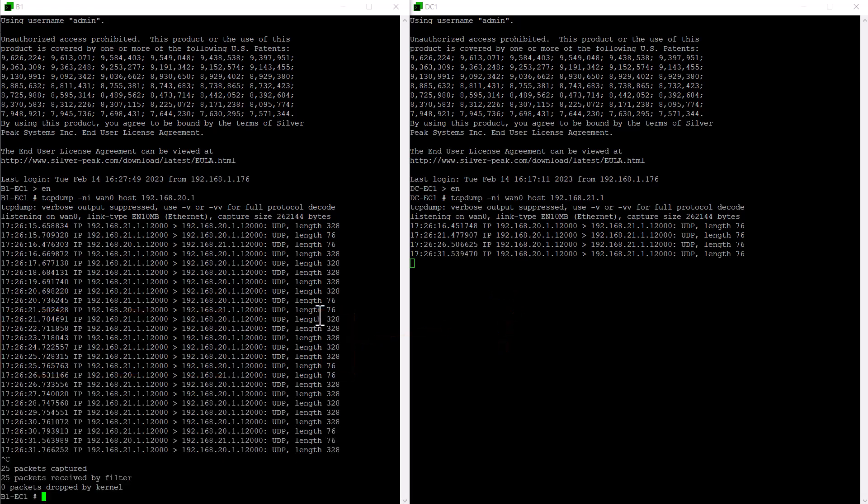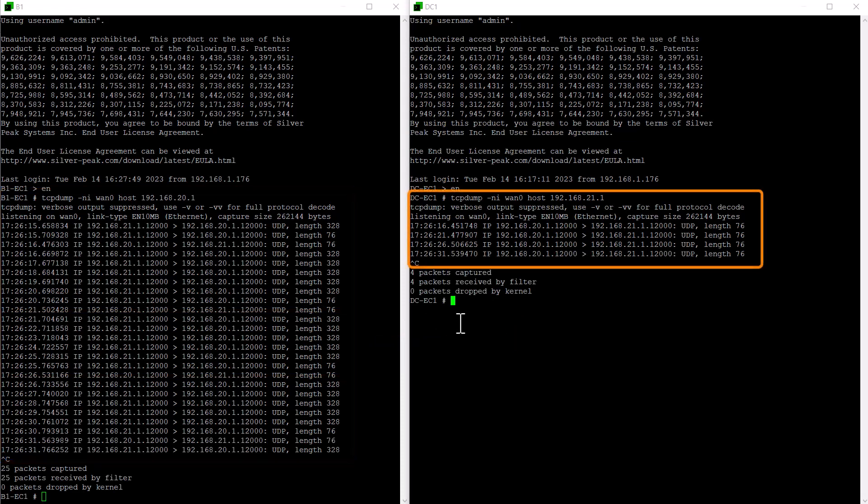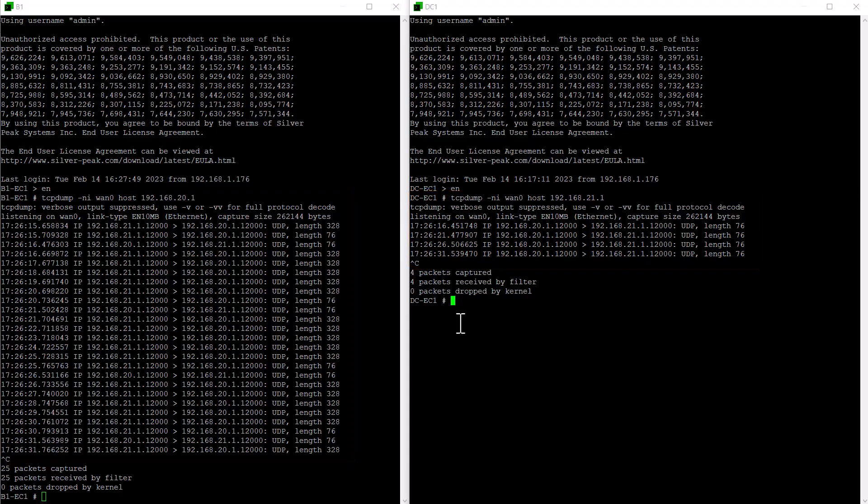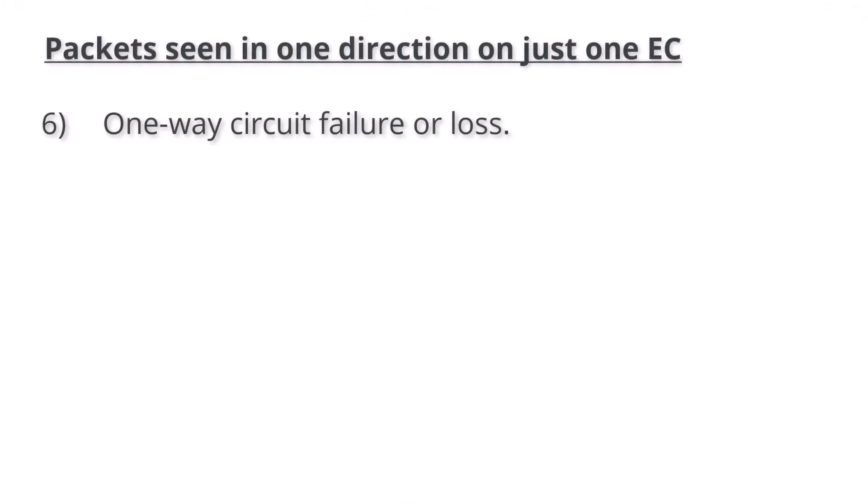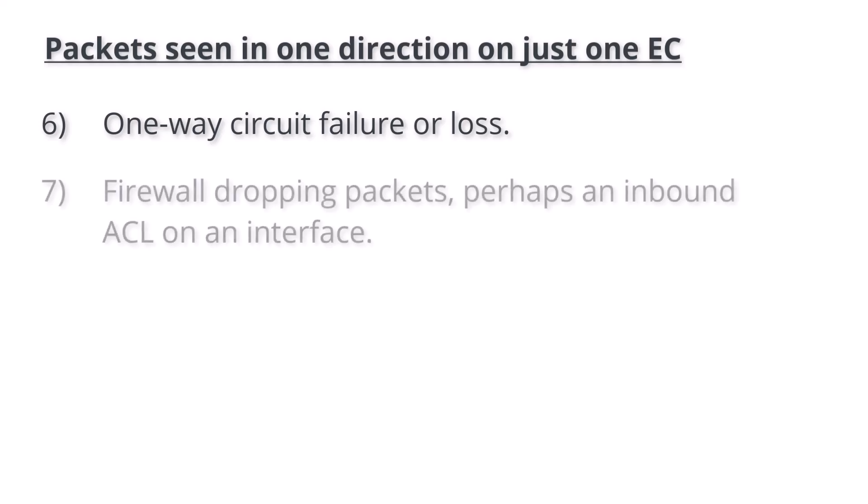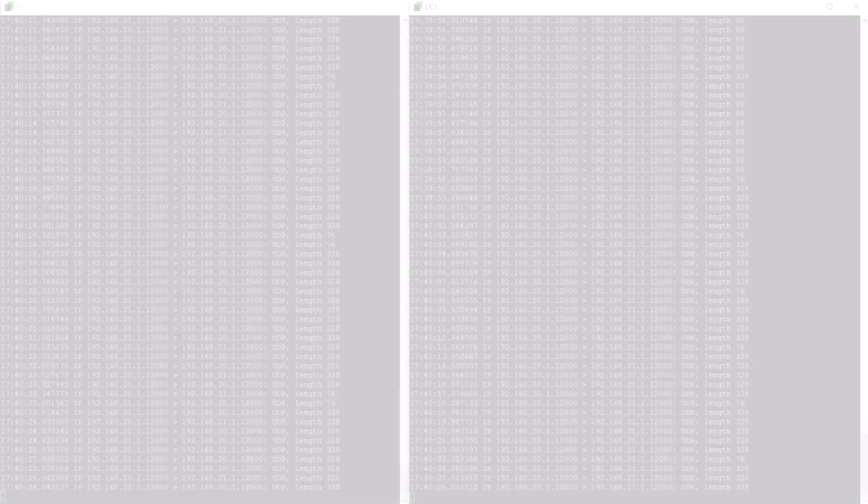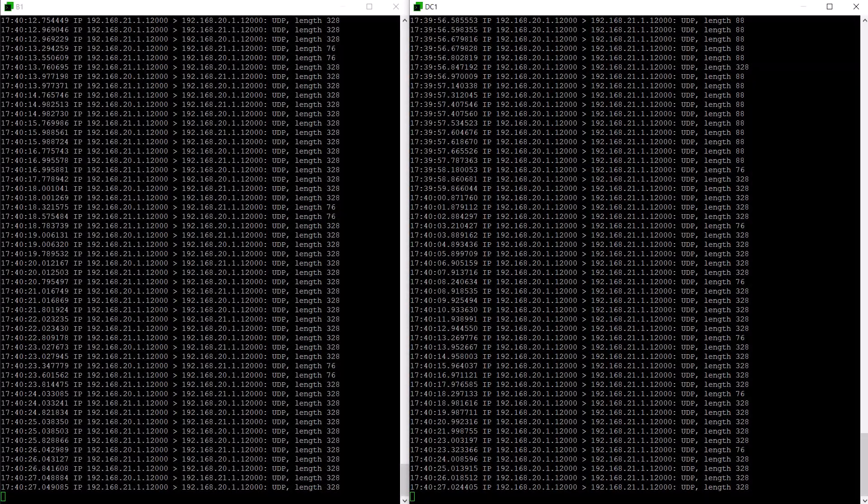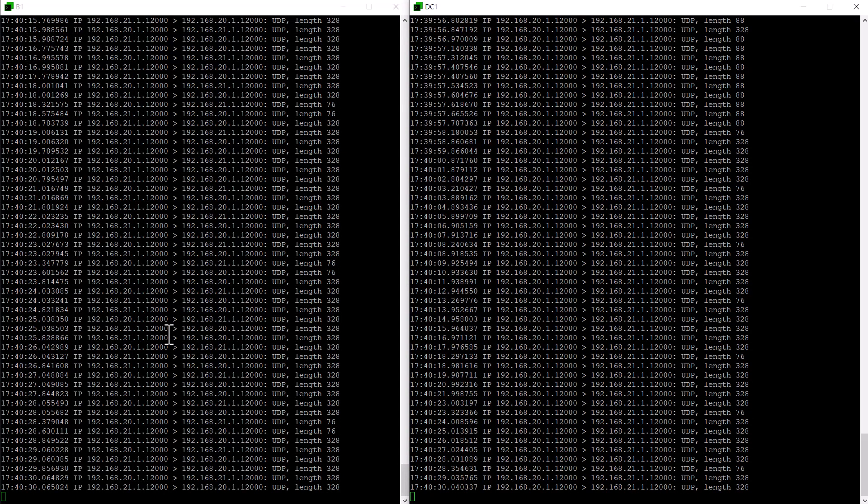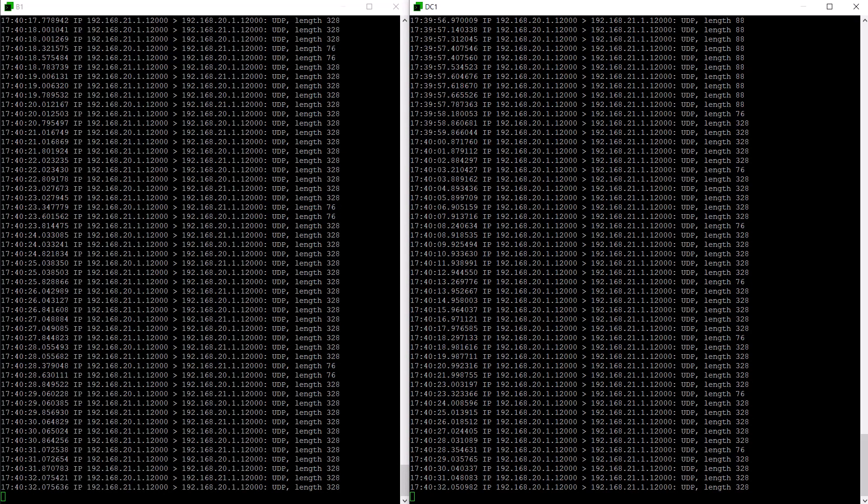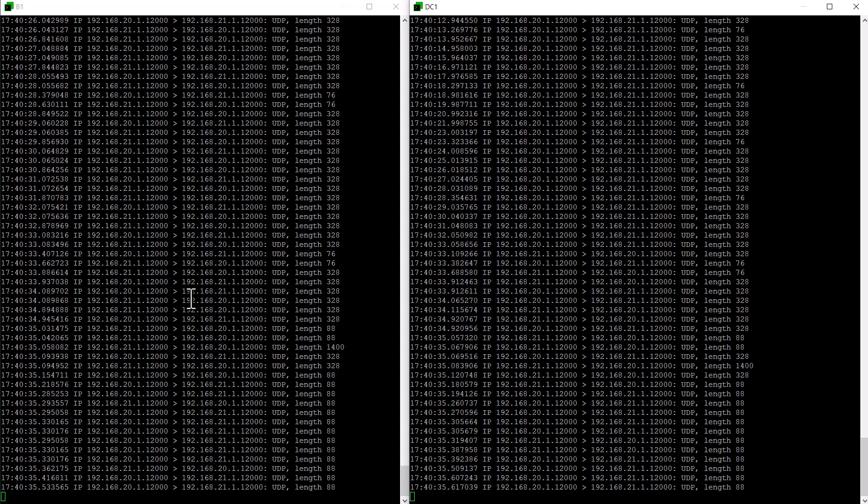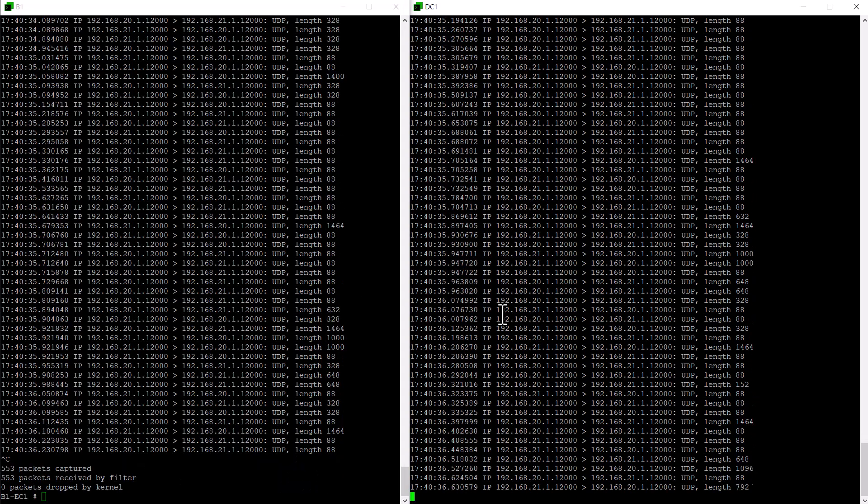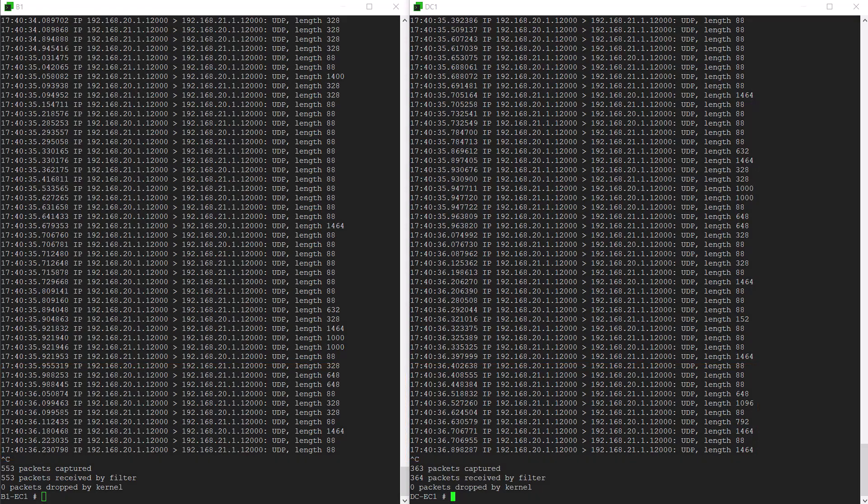If, as in our situation, you see packets in both directions on one appliance but only in one direction on the other appliance, then in addition to some of the above points, your possibilities are one-way circuit failure, unusual but not impossible, your service provider will need to be engaged to assist here, a firewall dropping packets, perhaps an ACL on an interface. In our case, it is indeed the last one, a firewall dropping packets inbound to DC1. We need to update our ACLs to permit those tunnel packets in from B1. Now that issue is identified and resolved, we can now see packets in both directions on both appliances.